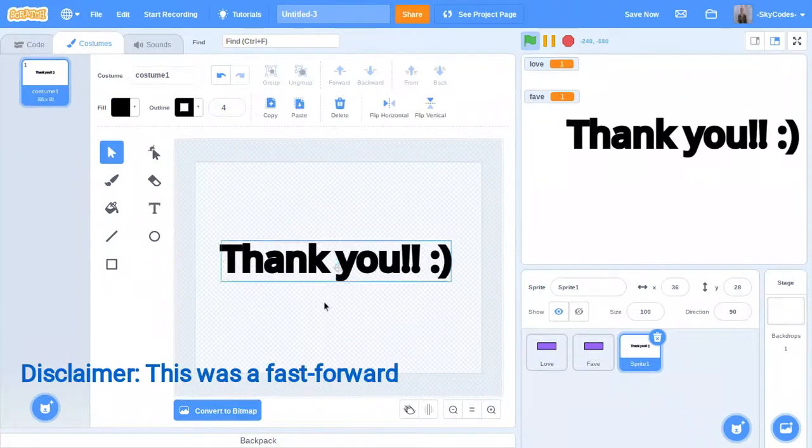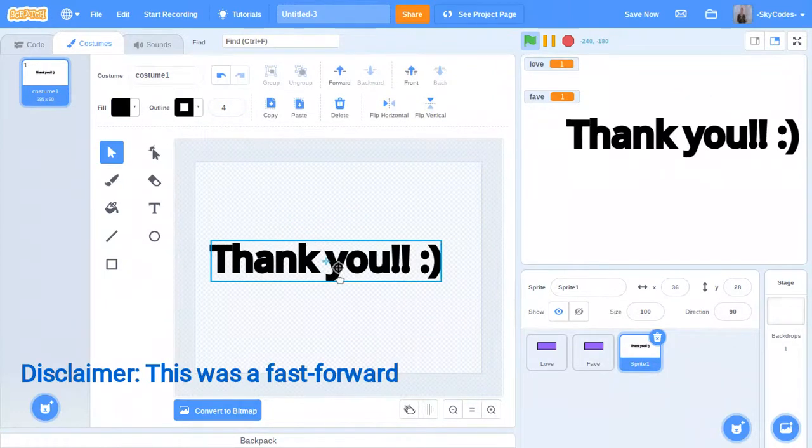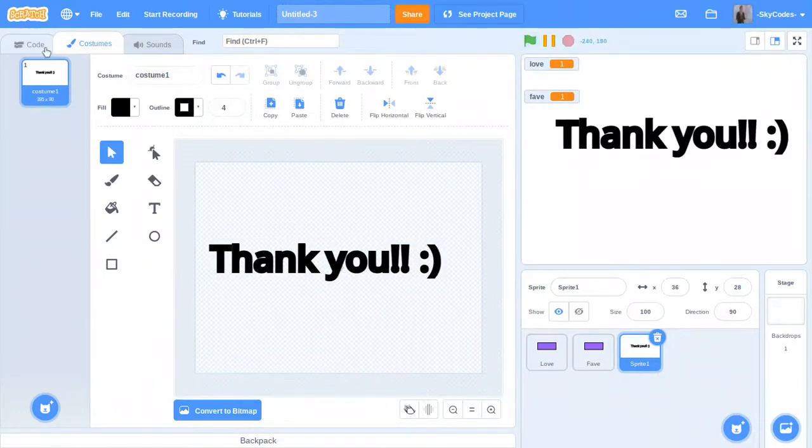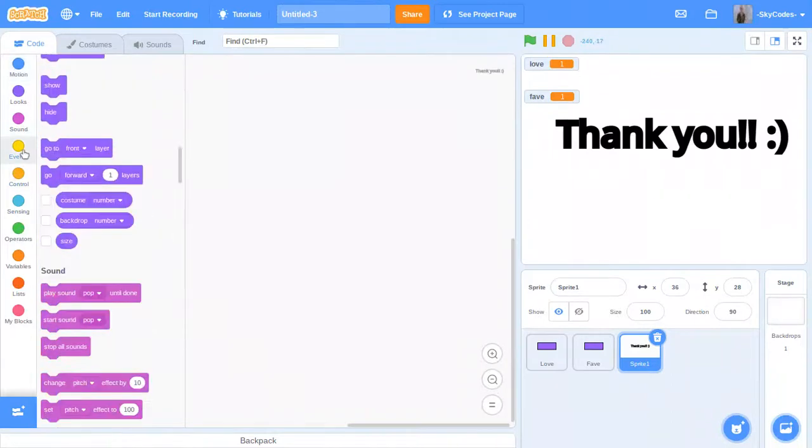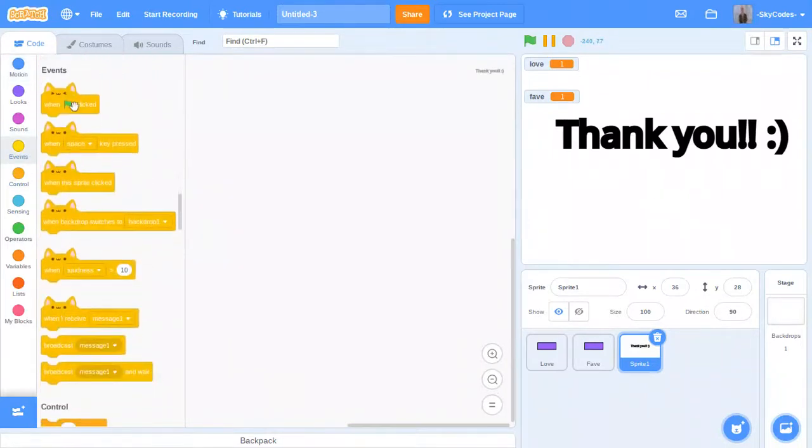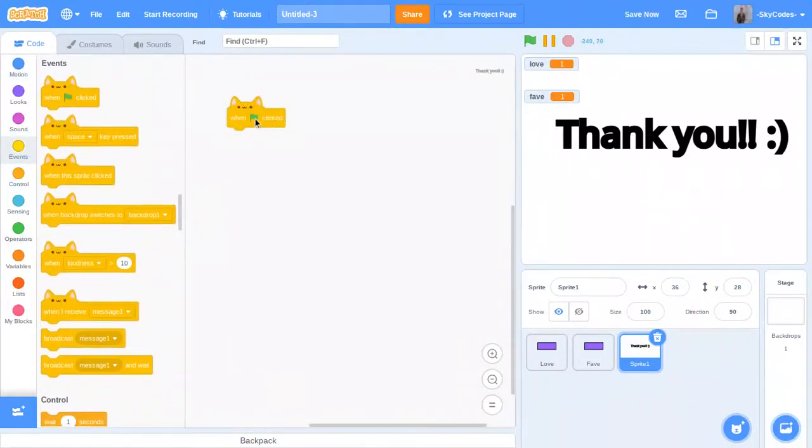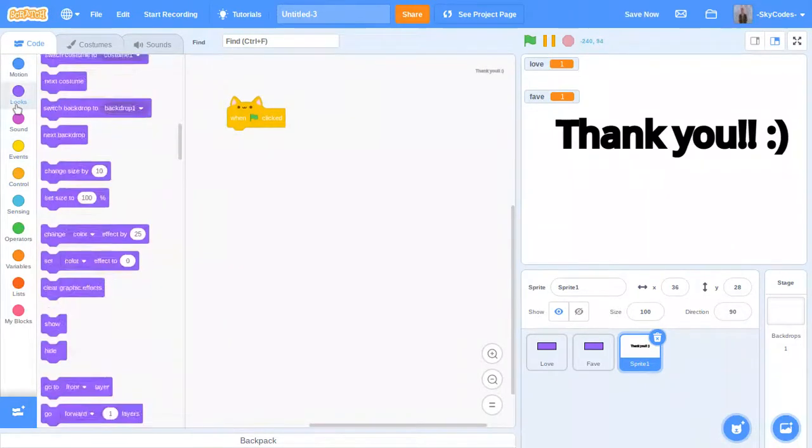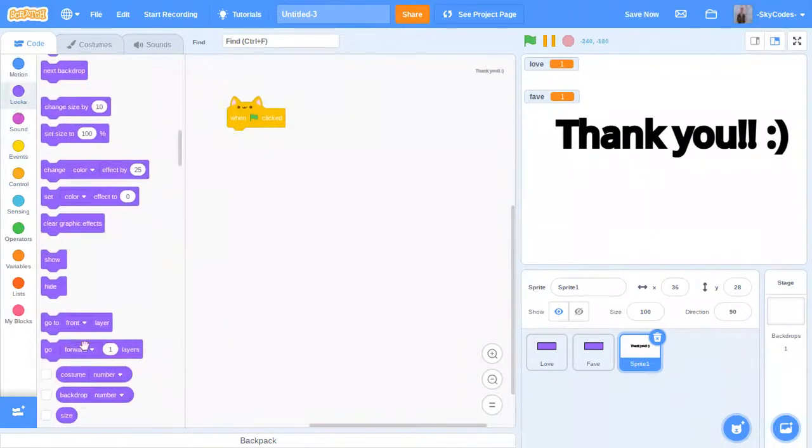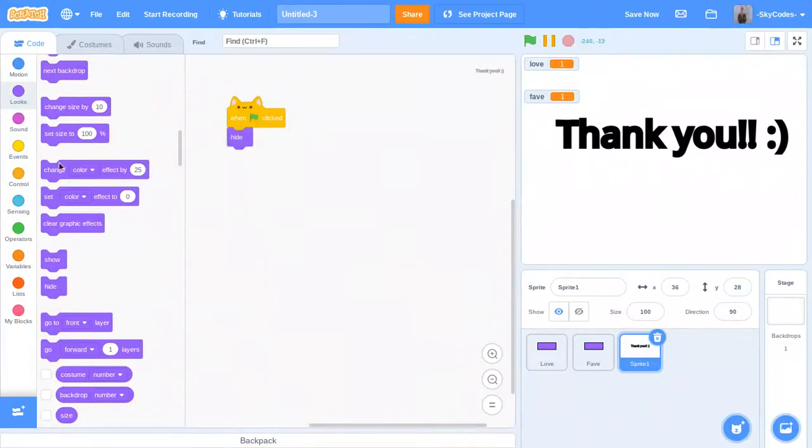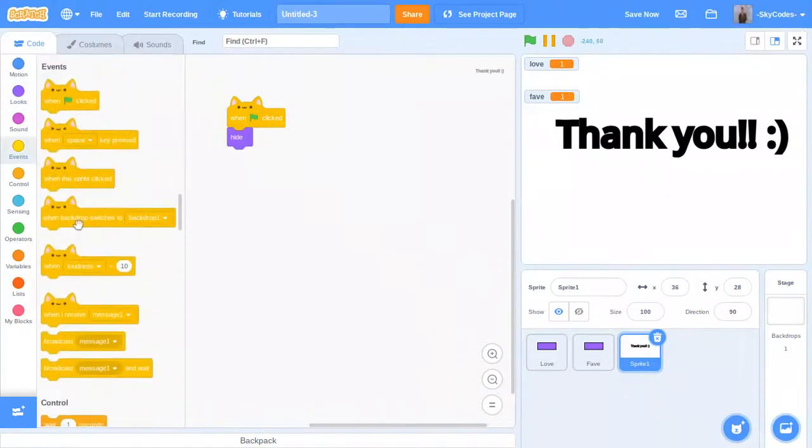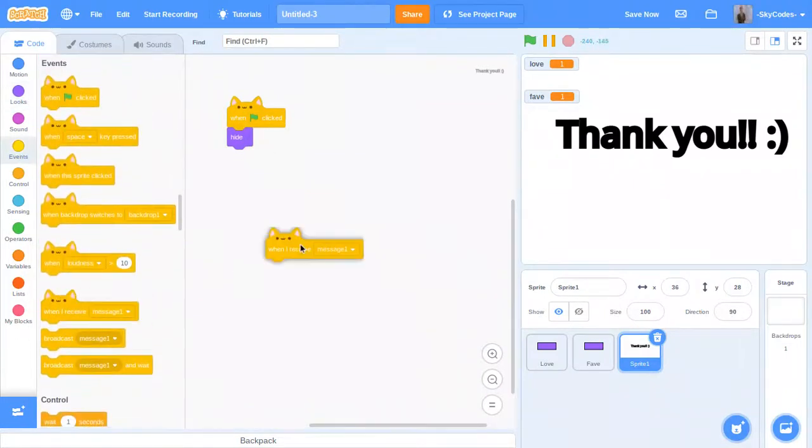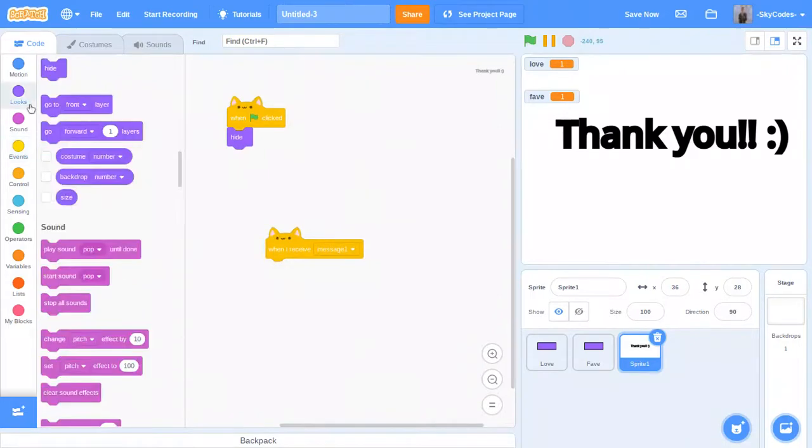Alright. And we're done. So now we're going to do, let's see, just basics. I'm going to click hide, and when I receive message one, it's going to show.